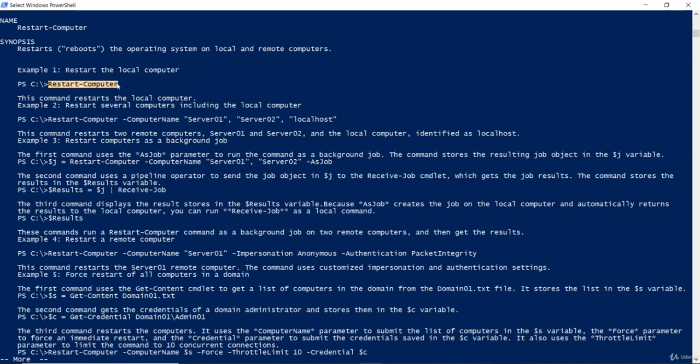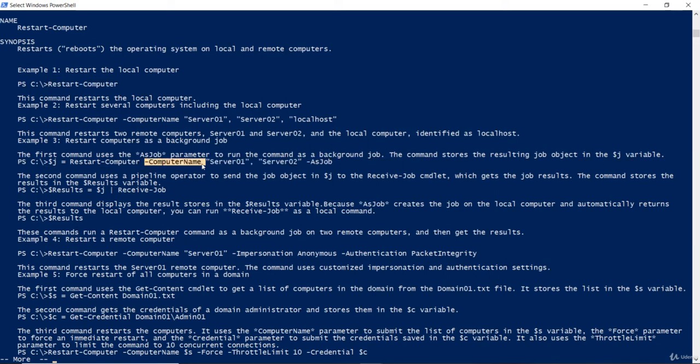So, if I run restart-computer without any syntax, it will just restart my laptop. Whereas, if you want to restart the computers in an array, that's what we use with a hyphen computer name syntax, followed by the server names double quotes with a comma separated values. Now, this goes in an array. Similarly, there are example 3, example 4, 5, etc.